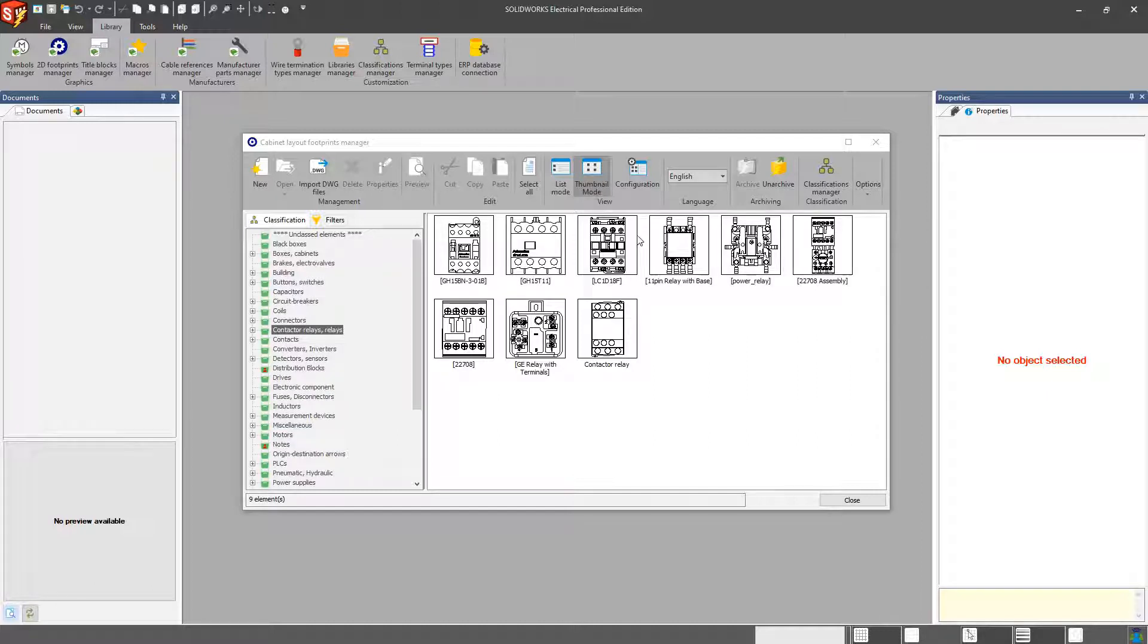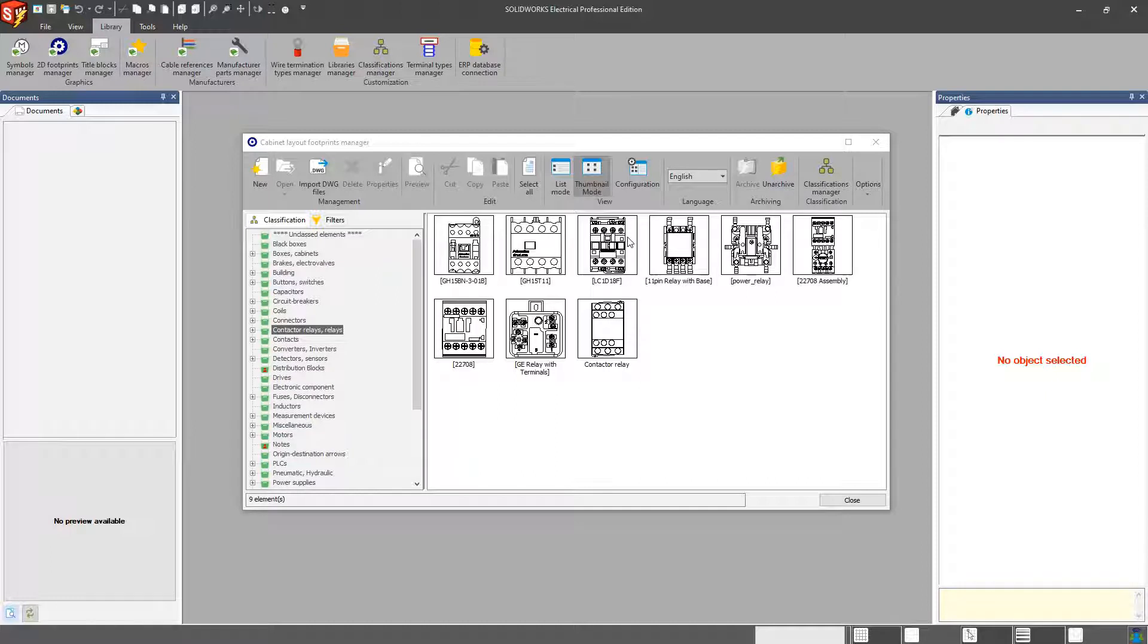So again, garbage in, garbage out. Even though you may not need it on a 2D schematic, because your manufacturer part provides it, you might as well just enter it in because you never know if you're going to need it down the road.